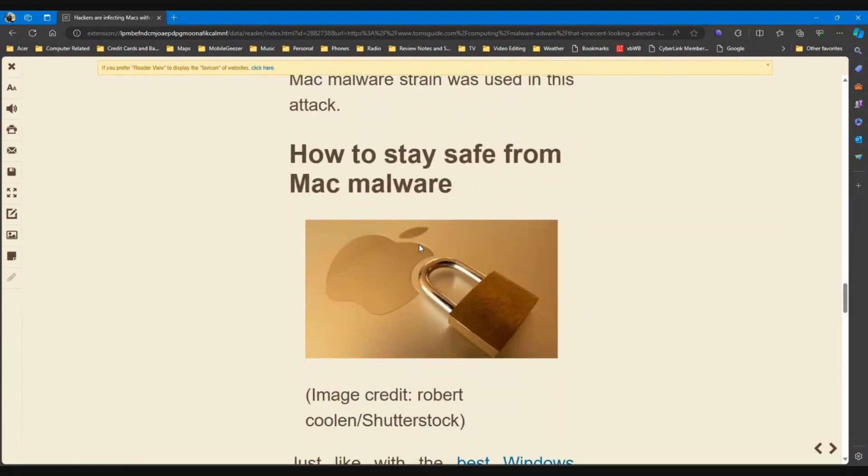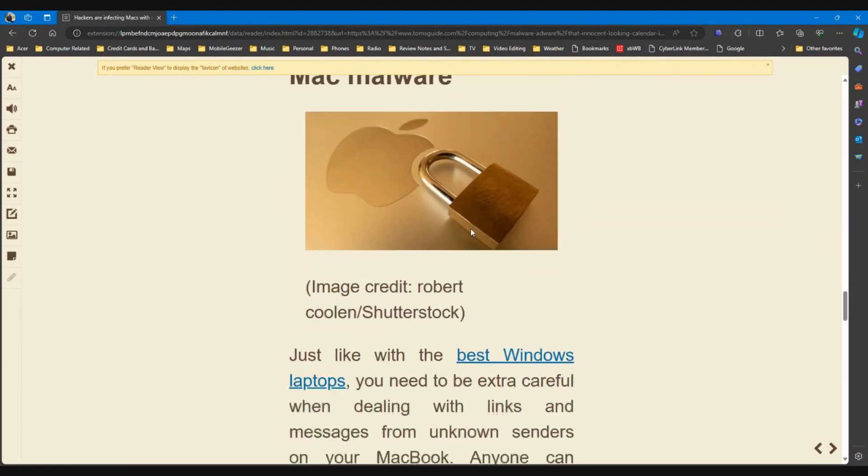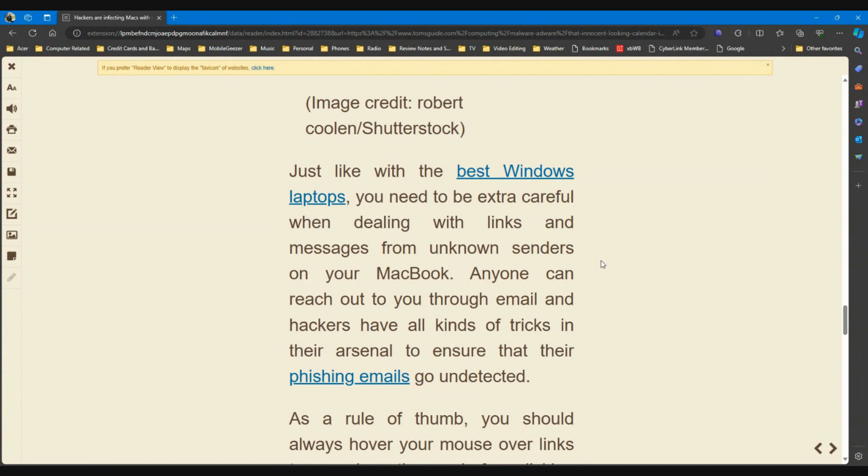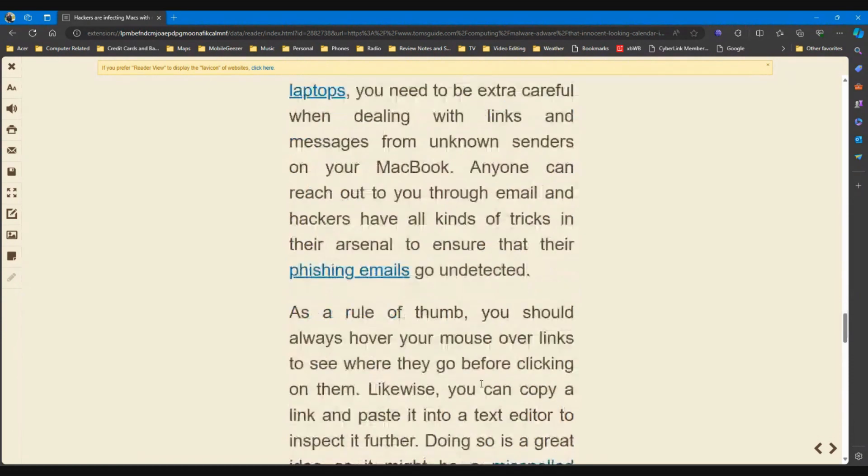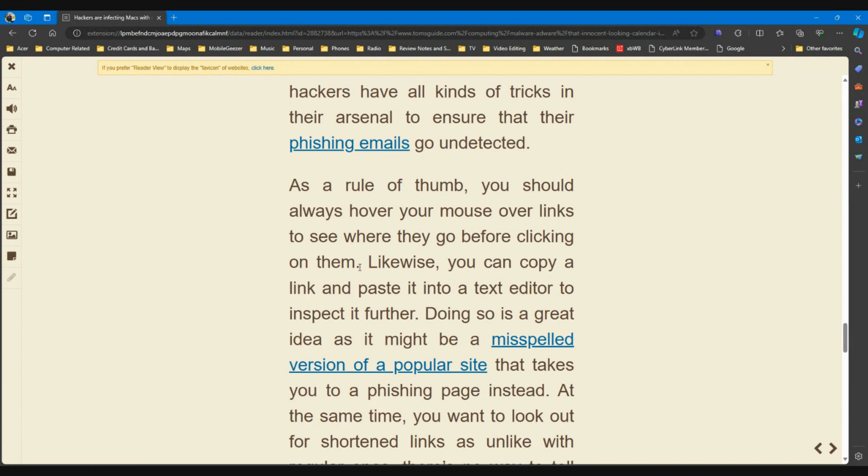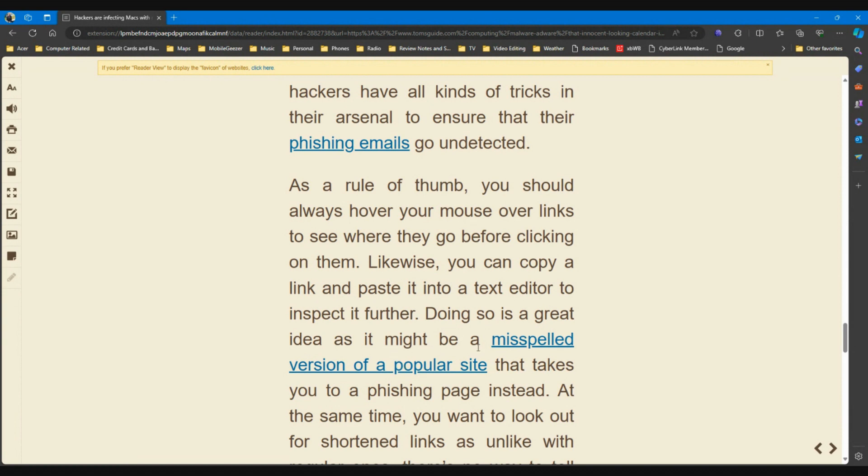How to stay safe from Mac malware - just like with the best Windows laptops, you need to be extra careful when dealing with links and messages from unknown senders on your MacBook. Anyone can reach out to you through email, and hackers have all kinds of tricks in their arsenal to ensure that their phishing emails go undetected. As a rule of thumb, you should always hover your mouse over links to see where they go before clicking on them. That's a pretty good rule of thumb. Likewise, you can copy a link and paste it into a text editor to inspect it further, that's even better.